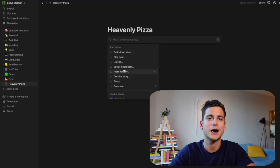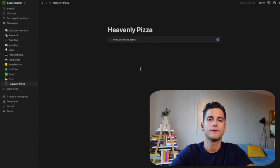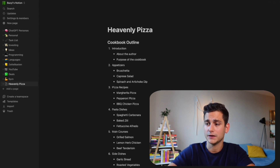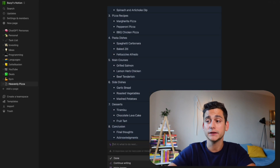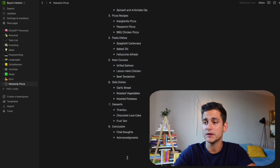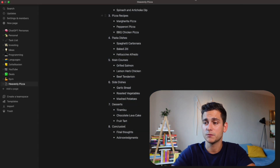Next, let's have a look at how Notion AI works with generating new text. The first thing you'll see in any book is a table of contents, so we'll ask AI to write an outline for our book. The result is fairly pleasing — we've got an introduction, pizza recipes, pasta dishes, main courses, side dishes, and desserts. So everything that goes with pizza is in that book.